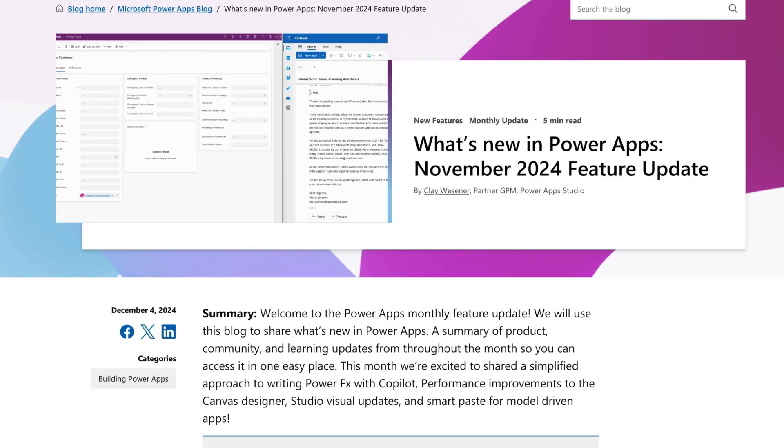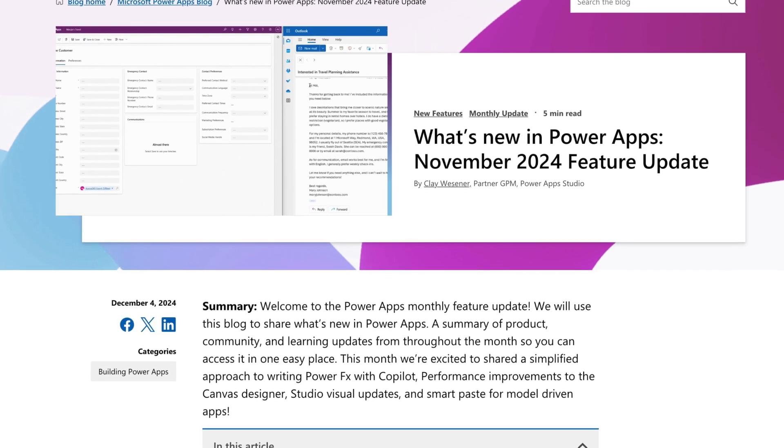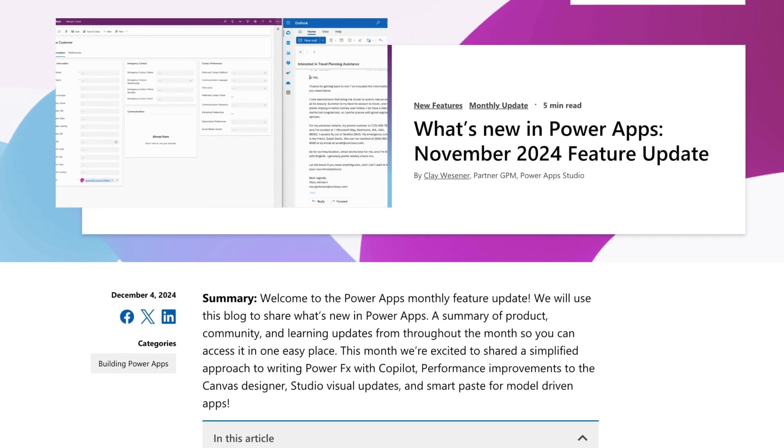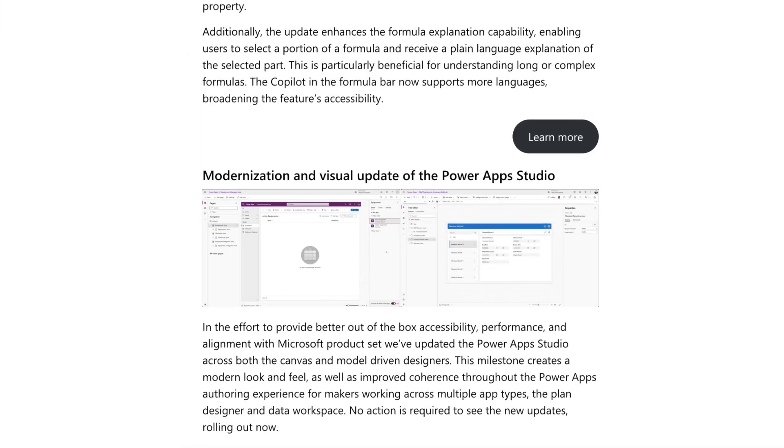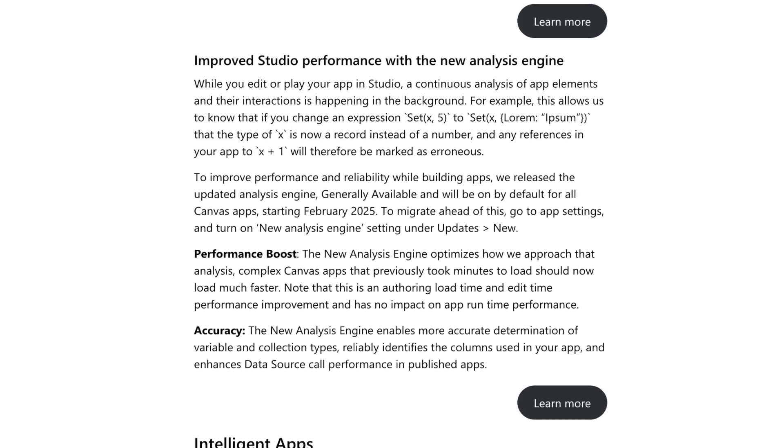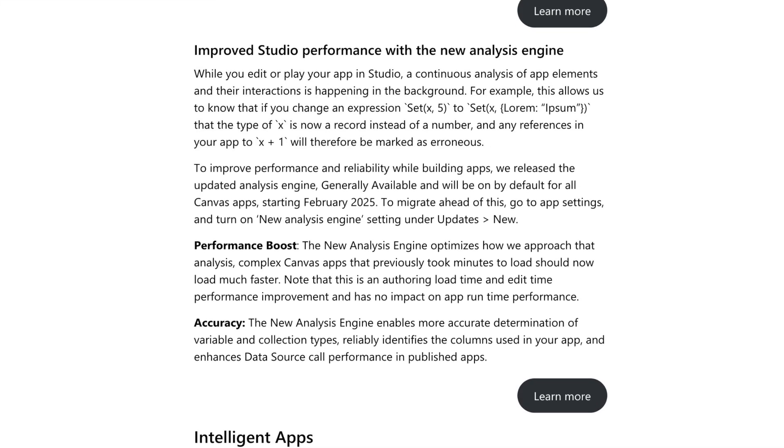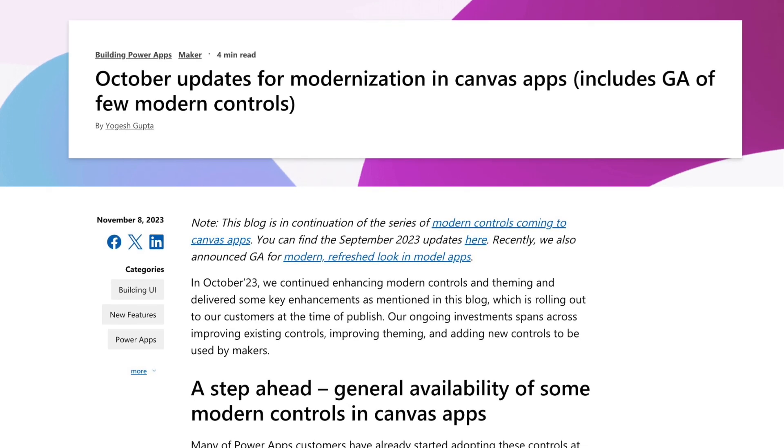And there you have it, some things to look out for using the modern controls in 2025. I'm excited about the future of these controls and I'm definitely looking forward to their future updates.